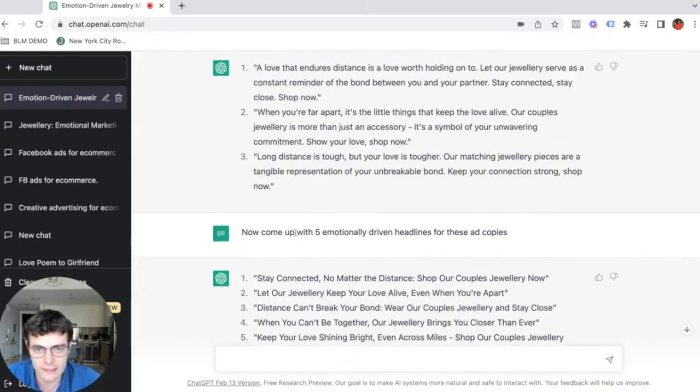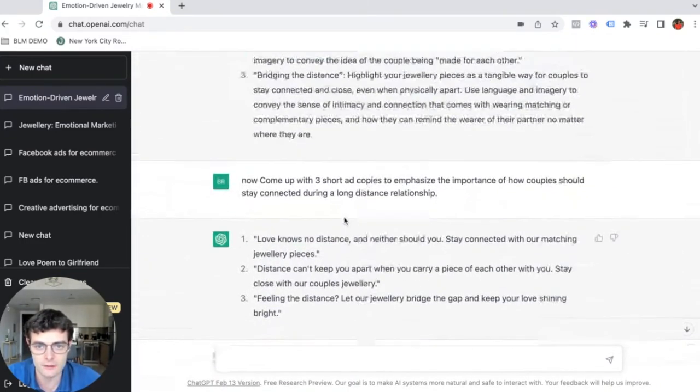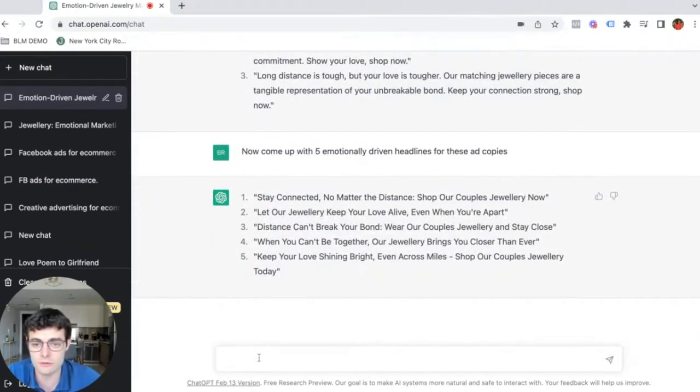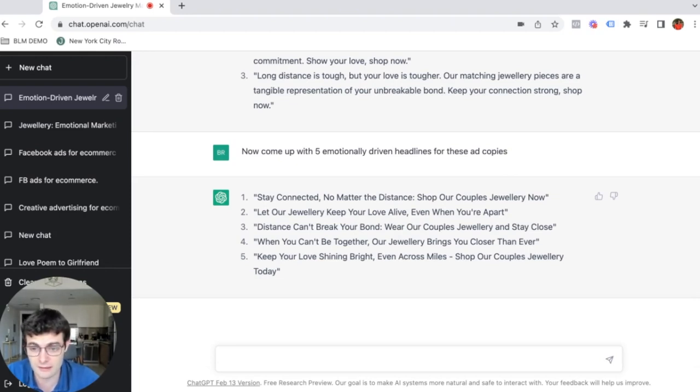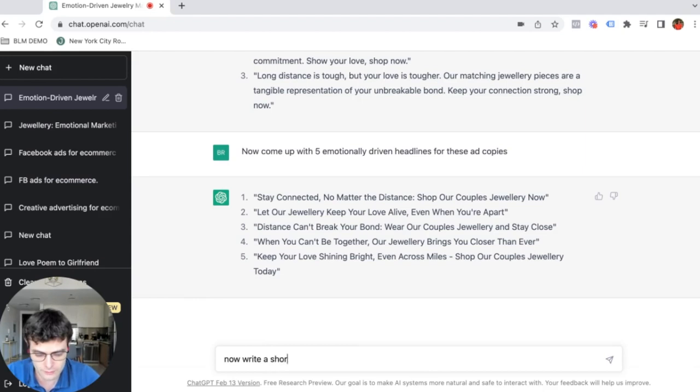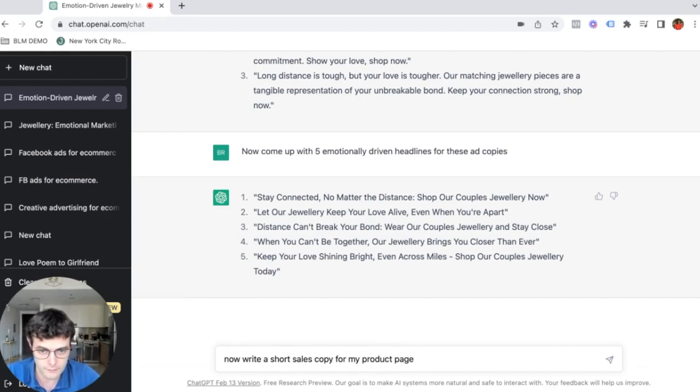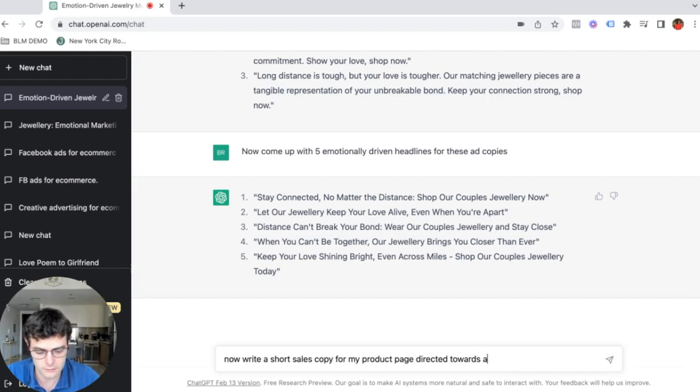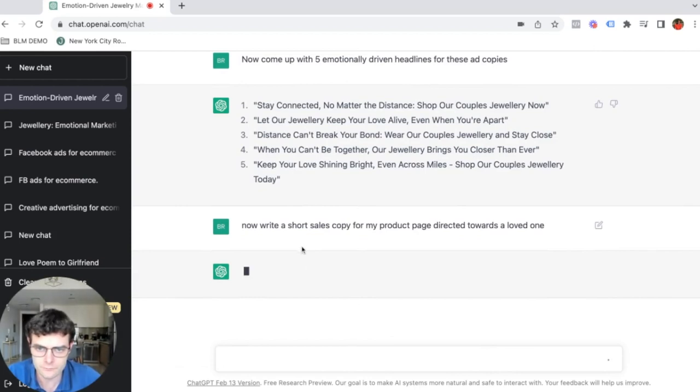Now that we have headlines, we have ad copy, we have the angle that we established. We can also let ChatGPT come up with a product description. Let's try a small sales copy that we can include. Now we can write, write a short sales copy for my product page directed towards a loved one. Let's see what it spits out.